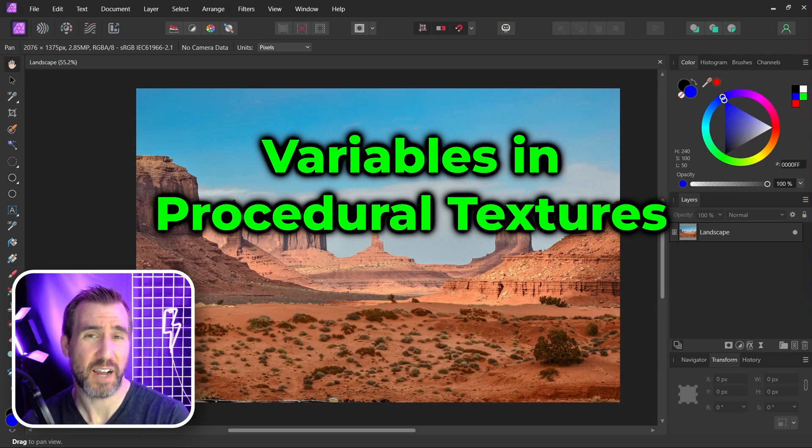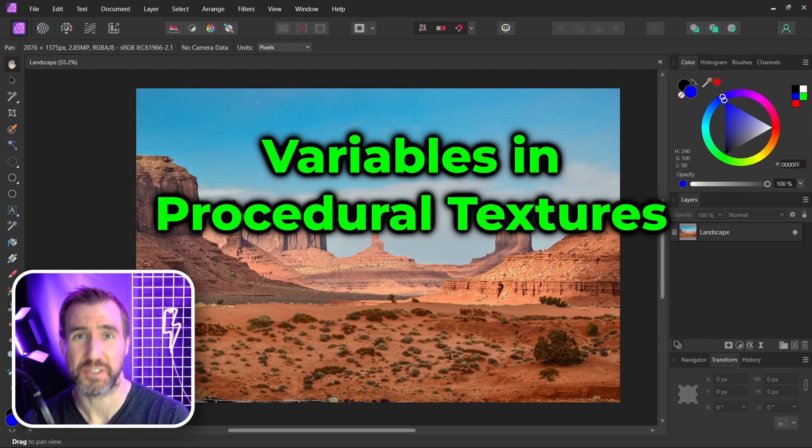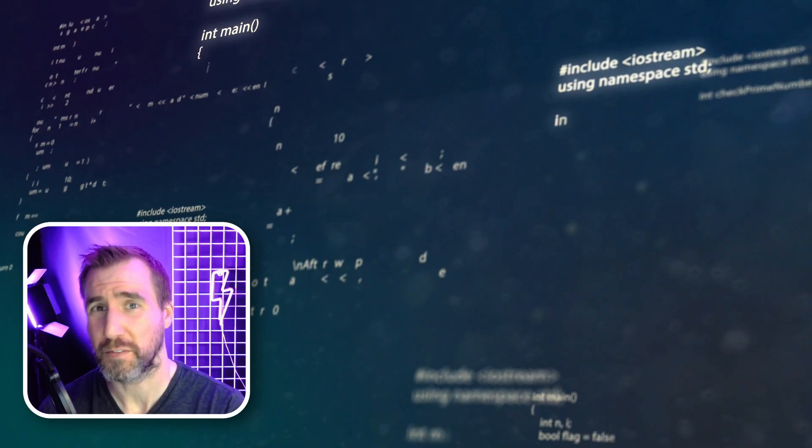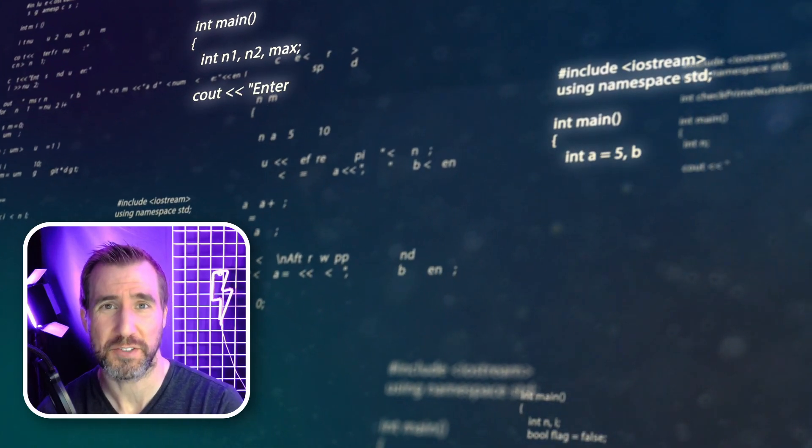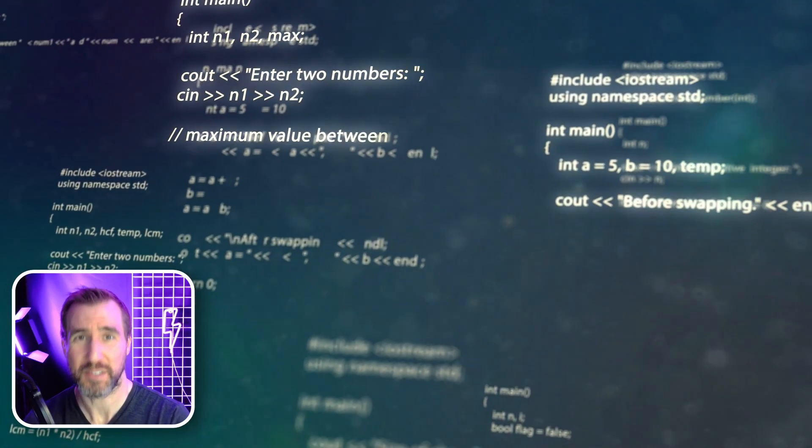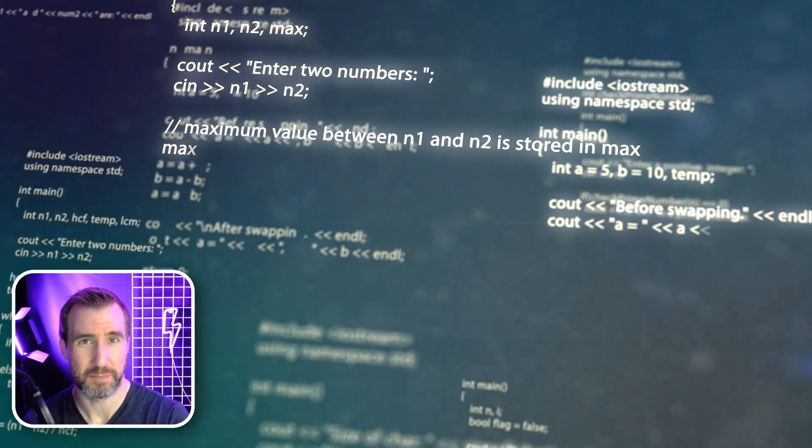Today we'll look at how predefined variables work for procedural textures in Affinity Photo. Now I should mention that this topic will cover some programming concepts and math, but I'll try to keep it as simple as possible.